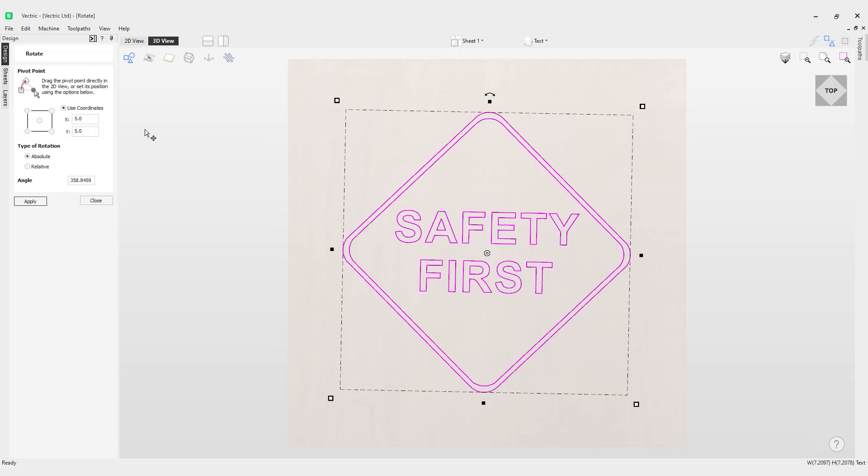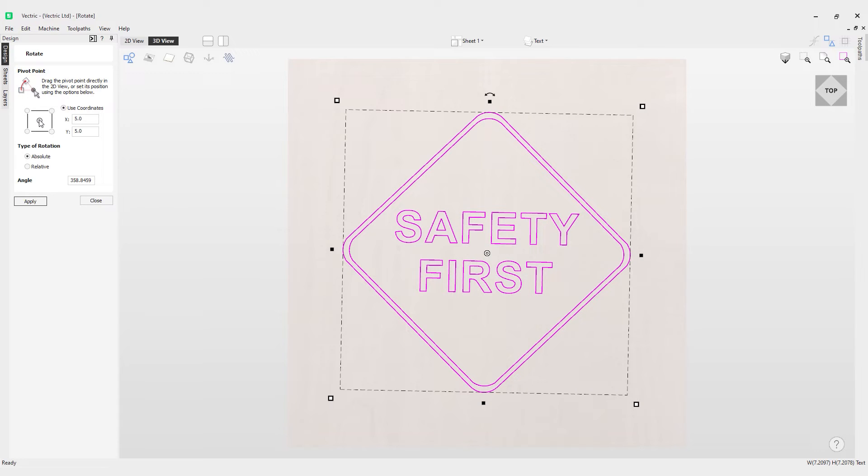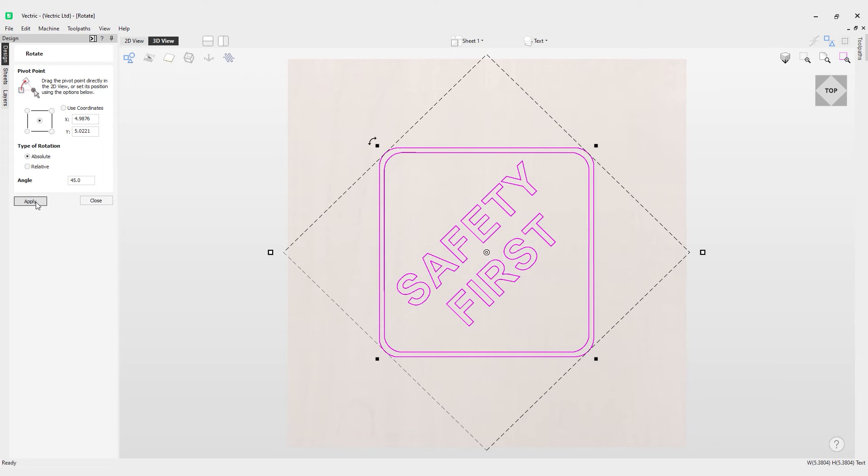Now we have some other options here as well. We have the options to have a type of rotation, so absolute or relative. If we go back into our anchors here and if I do the middle point there, and if I go for an absolute rotation I can enter a value here. Let's put in 45 and it rotates it by 45 degrees.